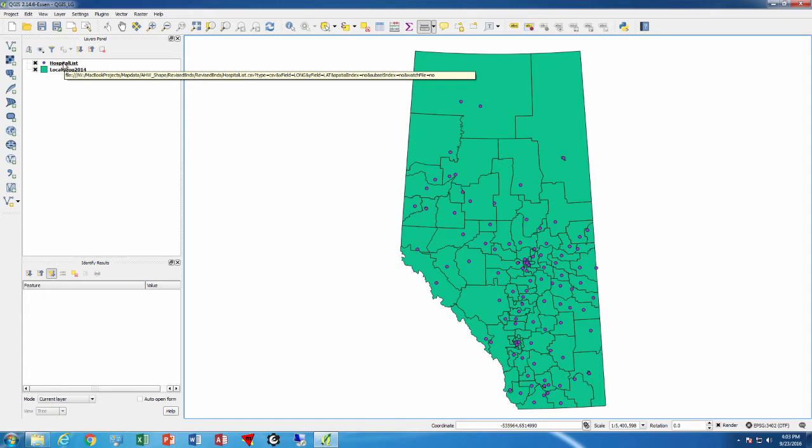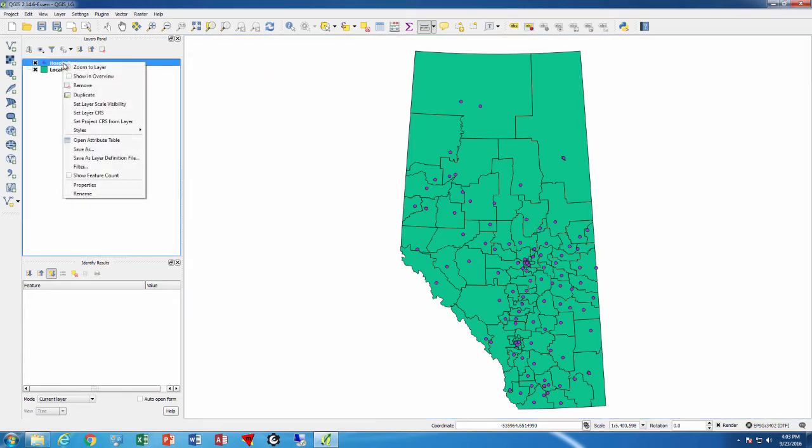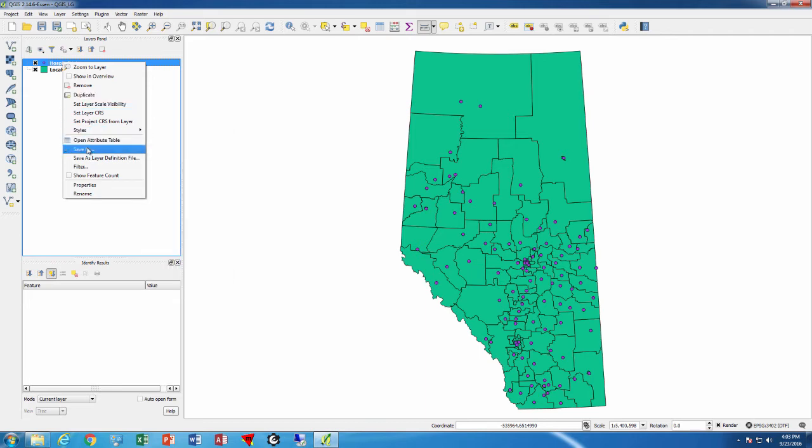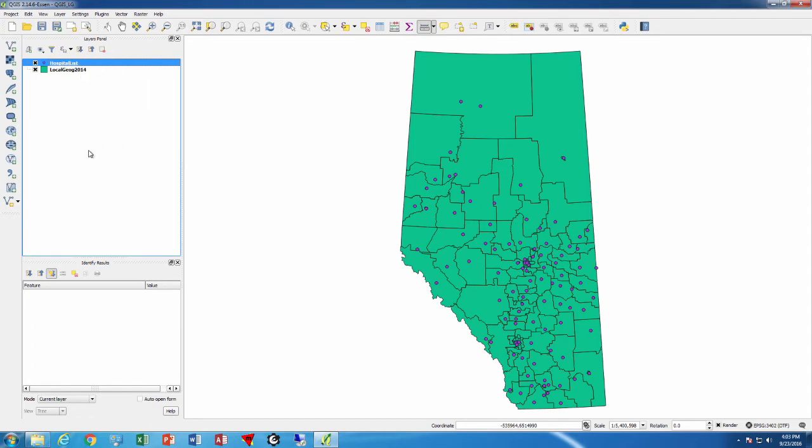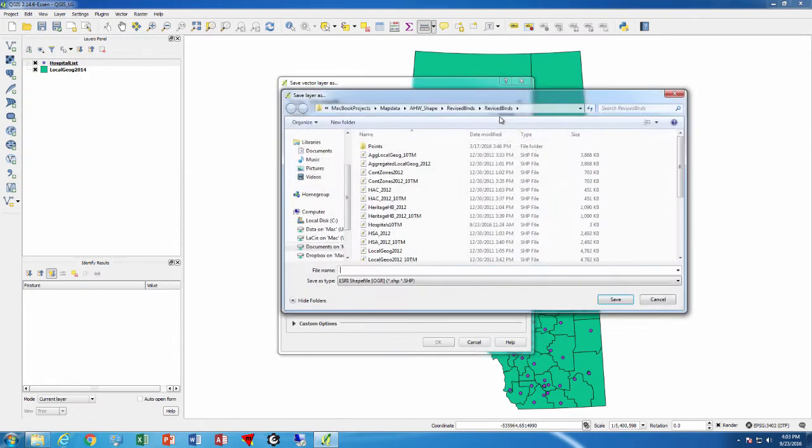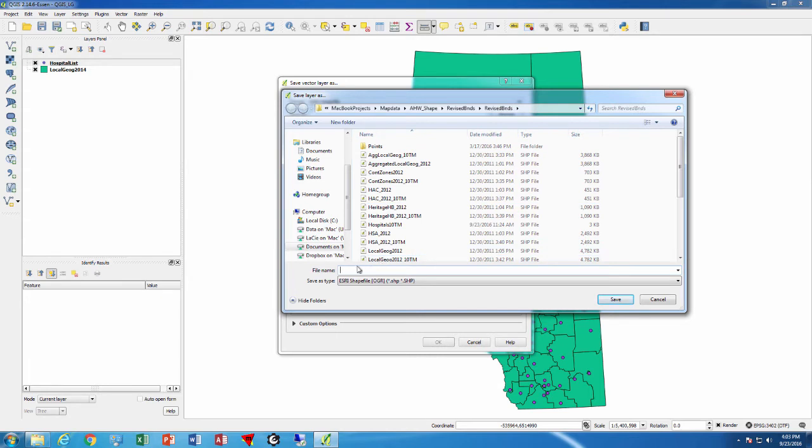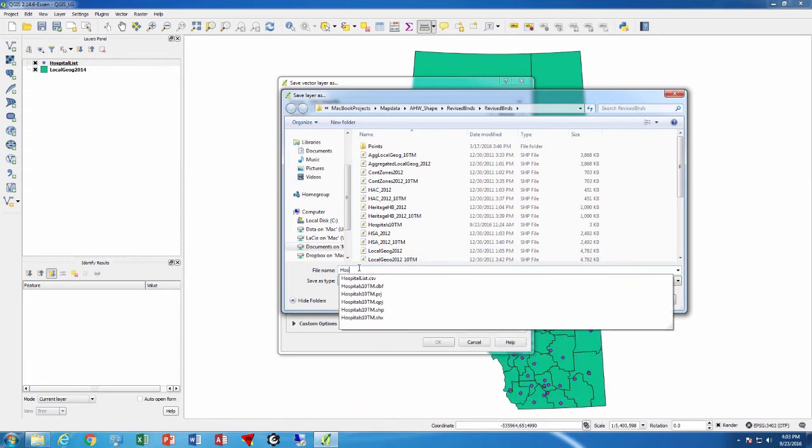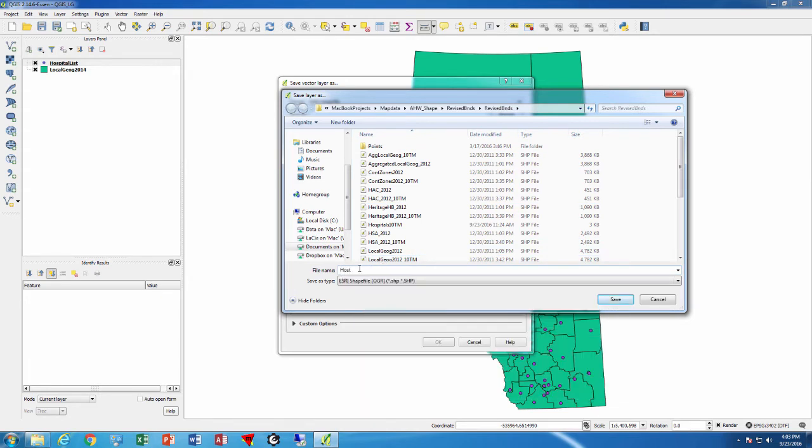We want the distances to be in meters or kilometers. So we'll right-click on hospital list and we can select Save As, which will allow us to change the coordinate system. We can create a new layer and we'll call it hospitals 10TM.